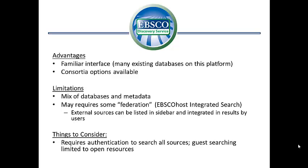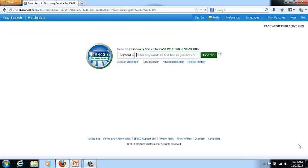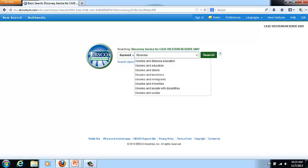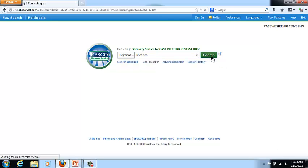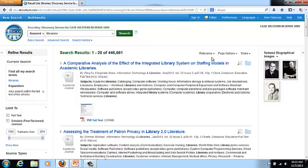Now let's look at EBSCO Discovery Service live. This is an EBSCO Discovery Service demo account that Case Western Reserve University has set up. I can show you some of the major features using this account. I'm going to do a simple search, as I've done with the other videos, and immediately go into the results to show you some of the features.